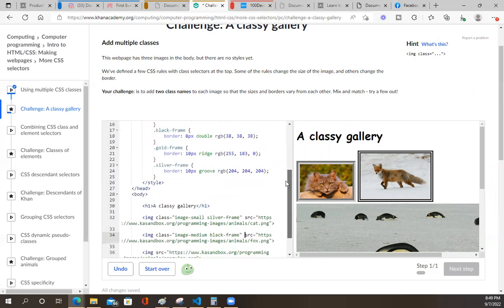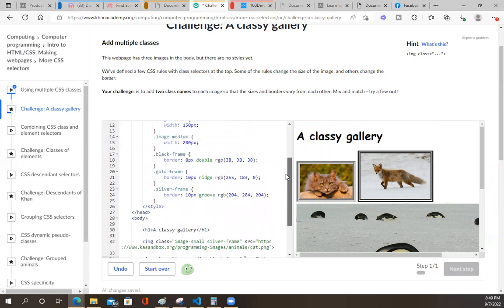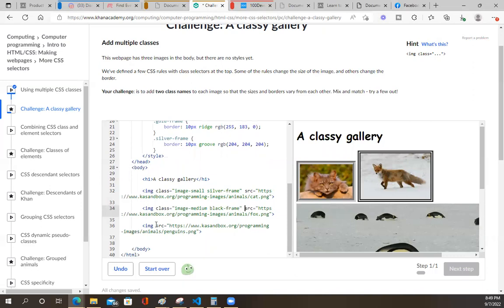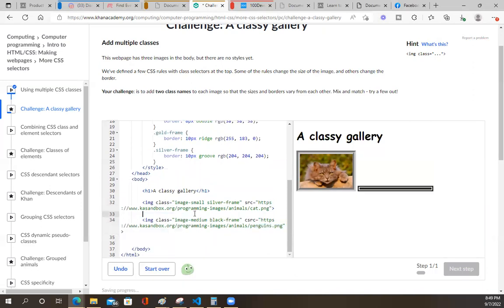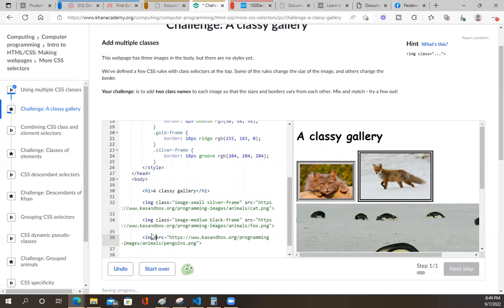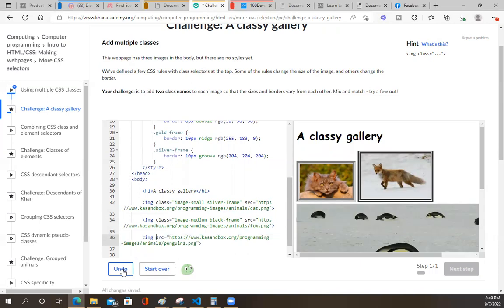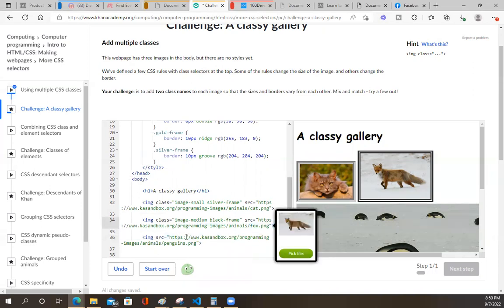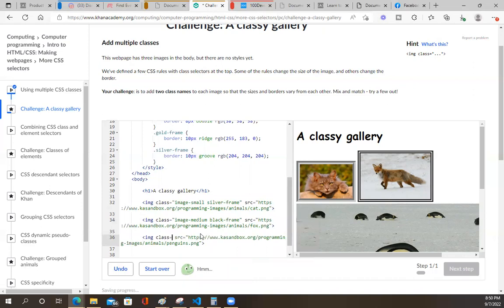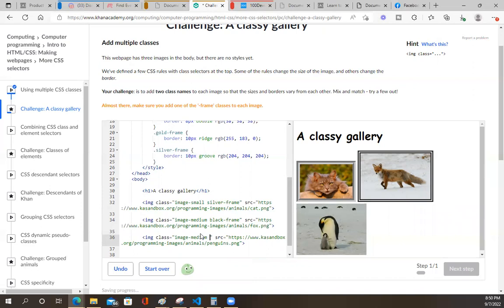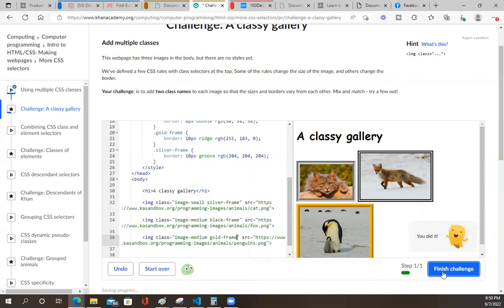So then we're going to go ahead and do image - let's do image medium again. What in the heck happened there? This thing is messing up. And then we're going to go ahead and do image medium and then a gold frame - I haven't done that yet. All right, I did it.